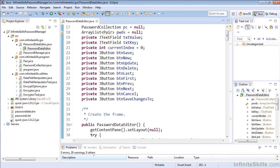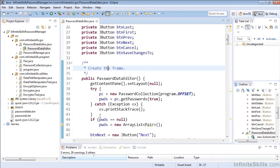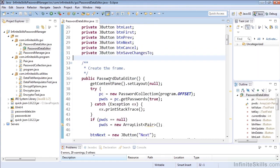Now if you don't have folding enabled you can do this very easily. The first thing to do is open up any of our files. So let's open up Password Data Editor and let's go ahead and take a look at it.